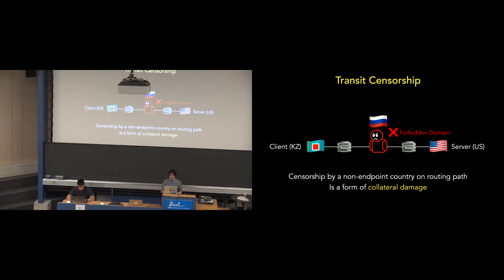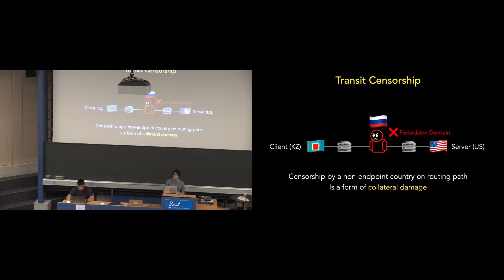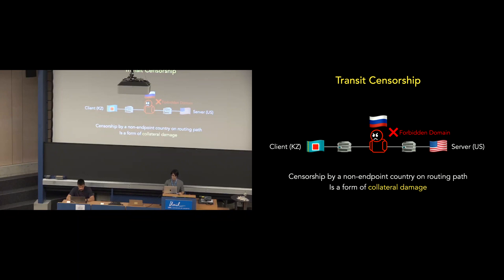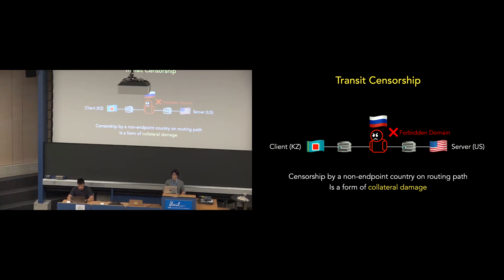Previous work considers collateral transit censorship to be under the umbrella of collateral damage because it results in ostensibly unintentional over blocking of users outside of the country where censorship policies are deployed. But because transit censorship policies can be deployed intentionally, we use the term transit censorship over collateral damage to distinguish between more obviously unintentional forms of over blocking, such as IP-based blocking of CDN servers or relaxed regular expressions that match more websites than the blocking target.